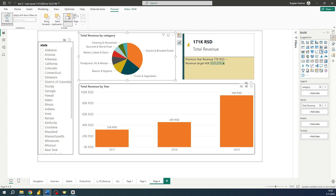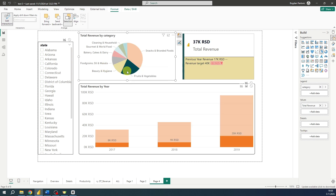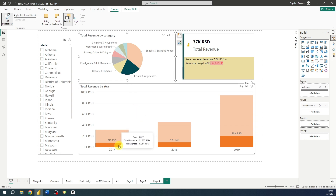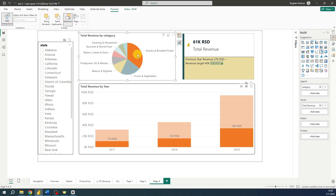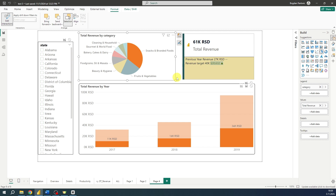Cross filtering is a feature that allows visuals on a report to filter each other based on user selection. When you select a data point in one visual like a pie chart, it automatically filters other visuals like the bar chart below. In the bar chart you can see values highlighted, while in the card visual only the result for the selected category will be displayed, because not all visualizations support cross filtering functionality.